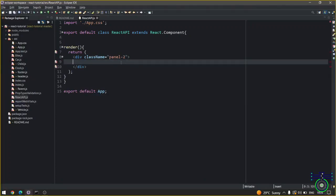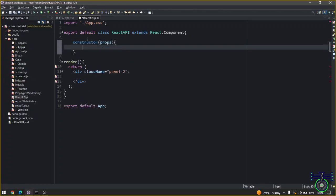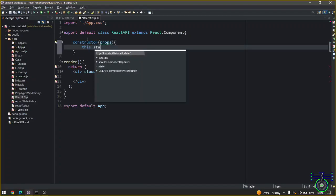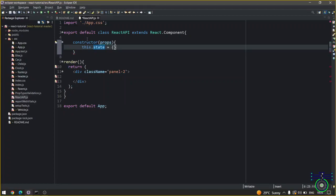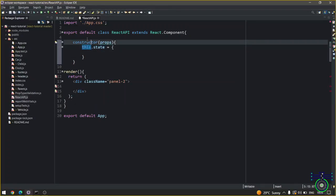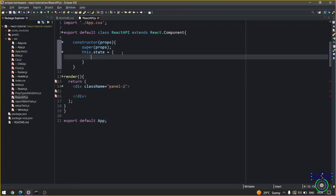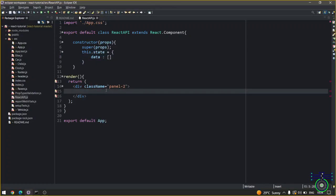We have divs inside div. Before that I have to call the constructor. Constructor props, this.state. Before that you need to write super, pass the props inside state. Now let's say you have a data which is an array, and that data you want to show it here.